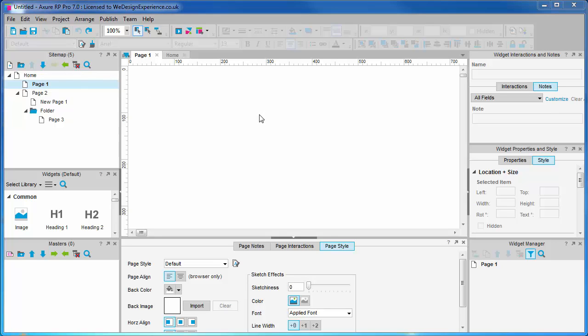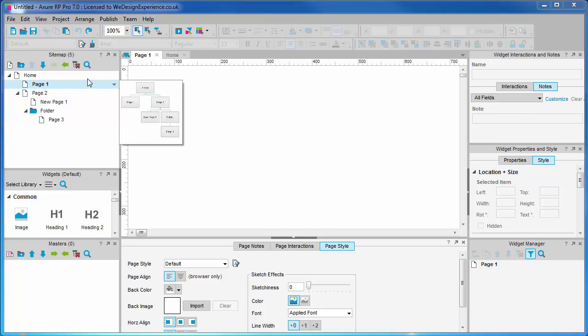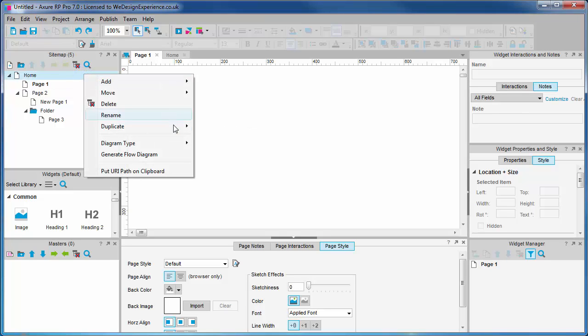There are two diagram types: page and flow. You right-click pages to access a contextual menu which provides this as well as other options.